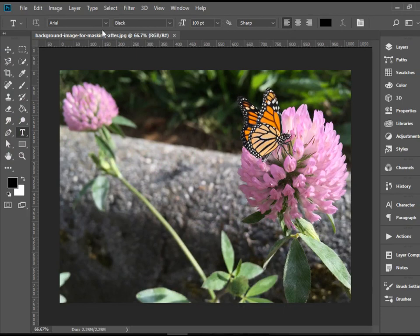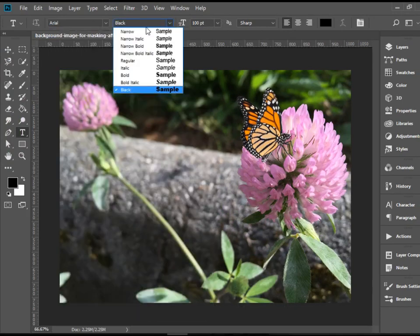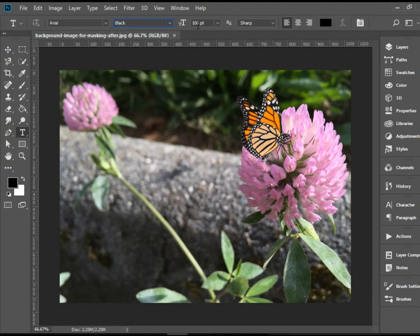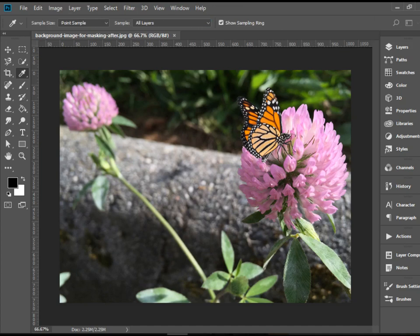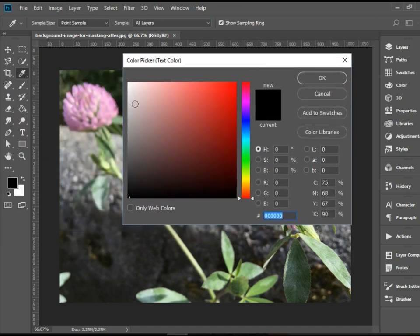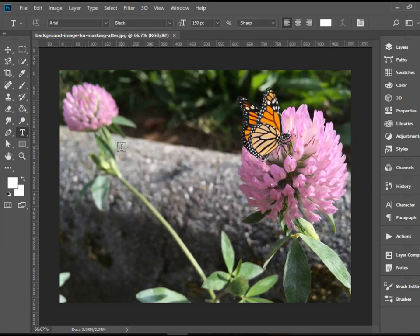I'm going to choose Arial Black, Font Size 150 points, Alignment to the left, and for color I'm going to click here and choose color white. Now you can click anywhere in the document and start typing.